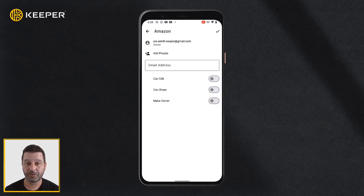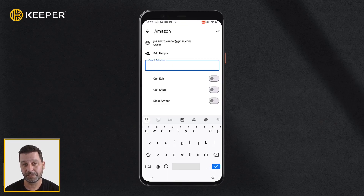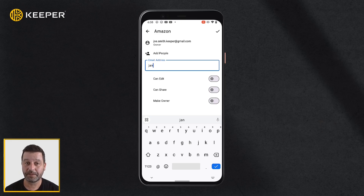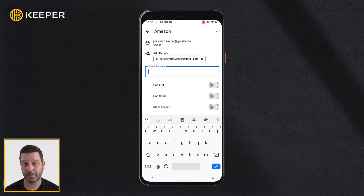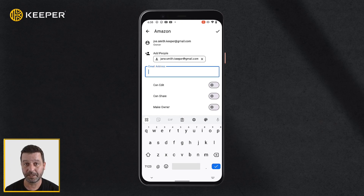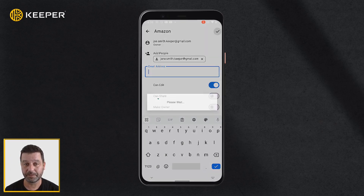Enter the user's email address or select it from the drop-down. Then use the toggle buttons to choose what permissions the user will receive, such as Can Edit, Can Share, and Make Owner.